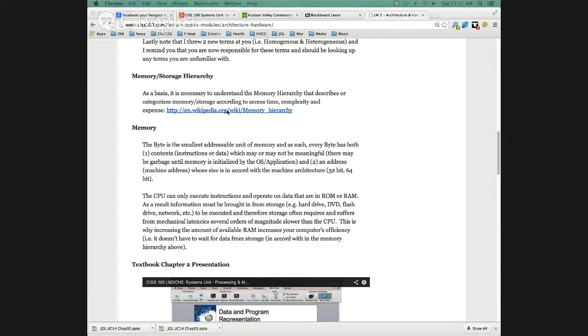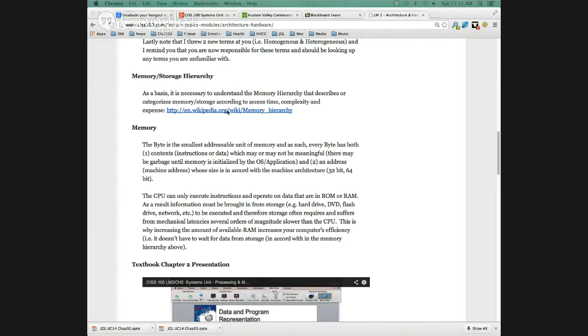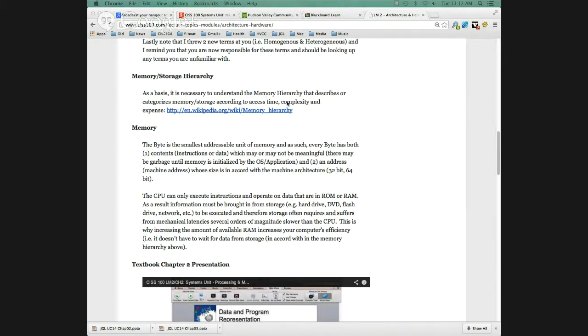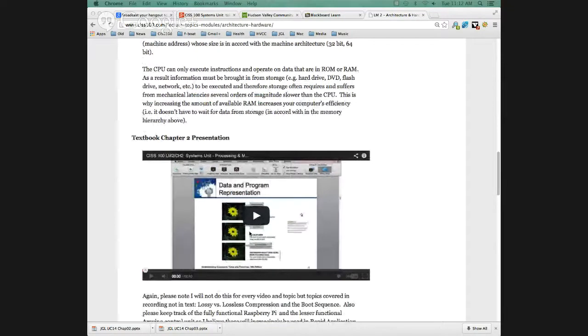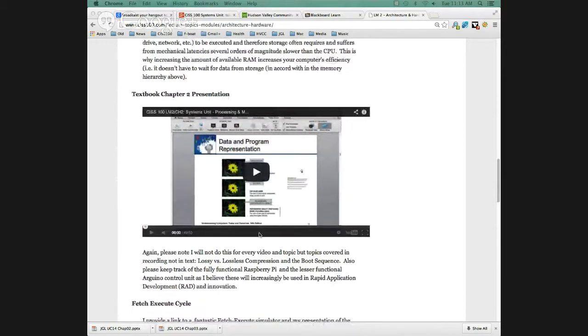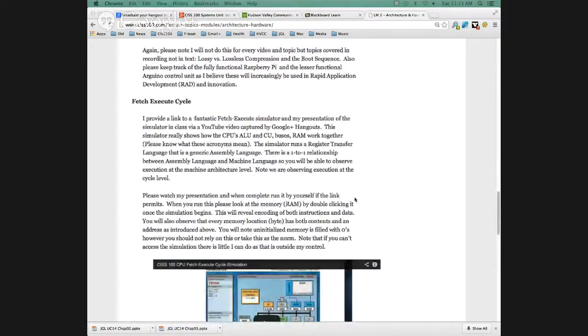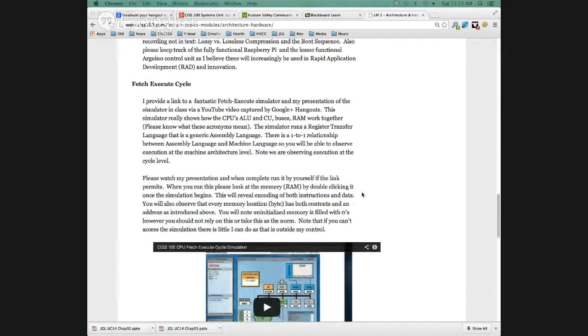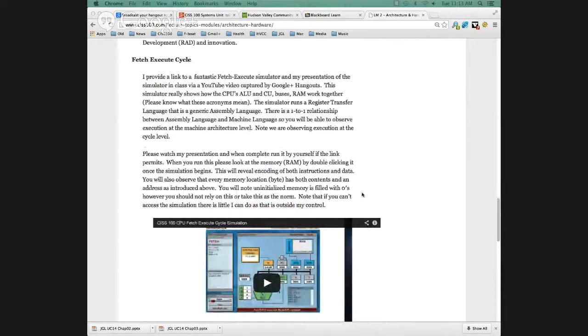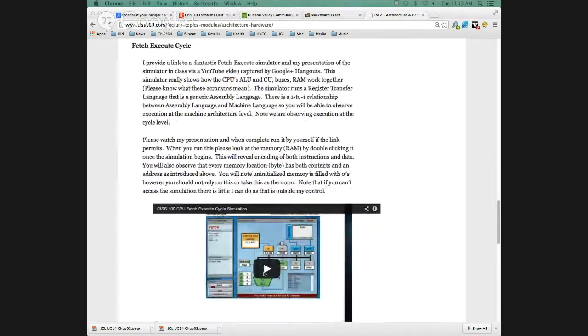Also, the byte is the smallest addressable unit in memory. We're going to learn the byte is 8 bits. The smallest addressable unit in storage, say on a hard drive, is going to be the sector, 512 bytes. This is going to be important, we're going to take a look at this shortly.